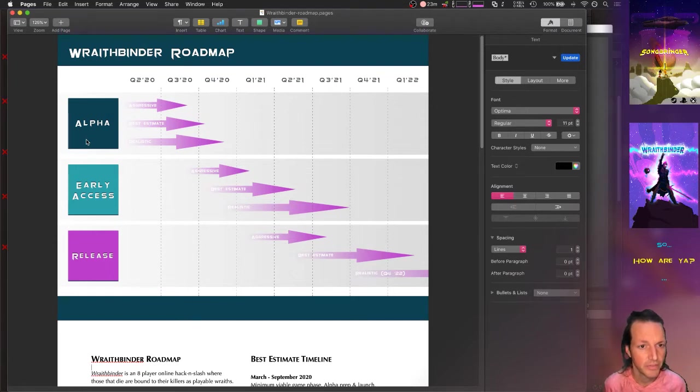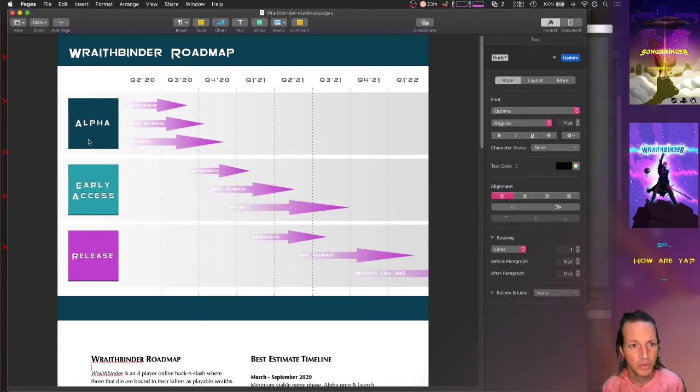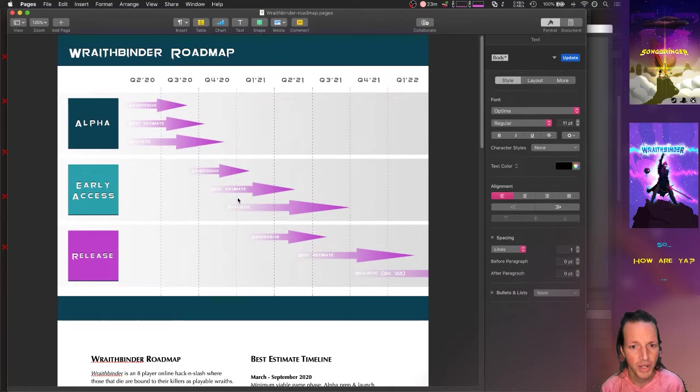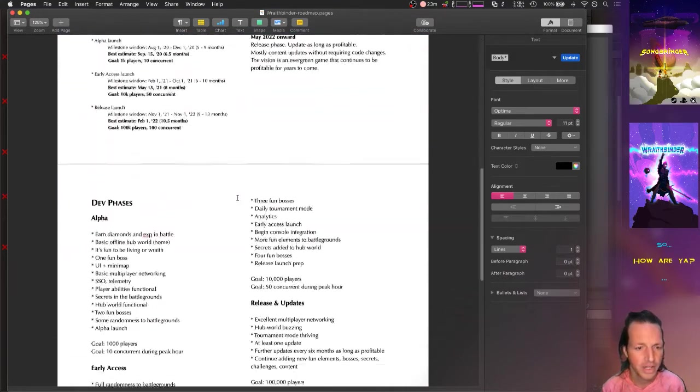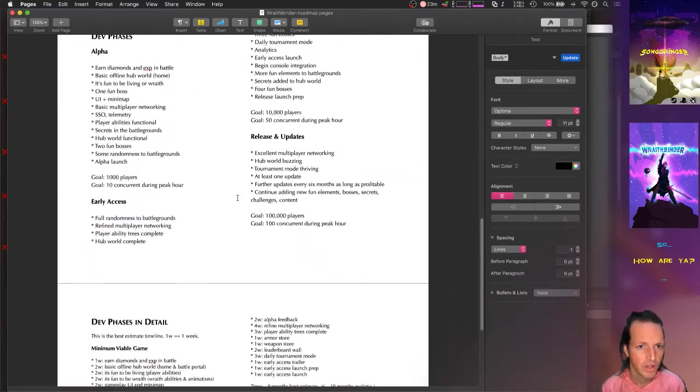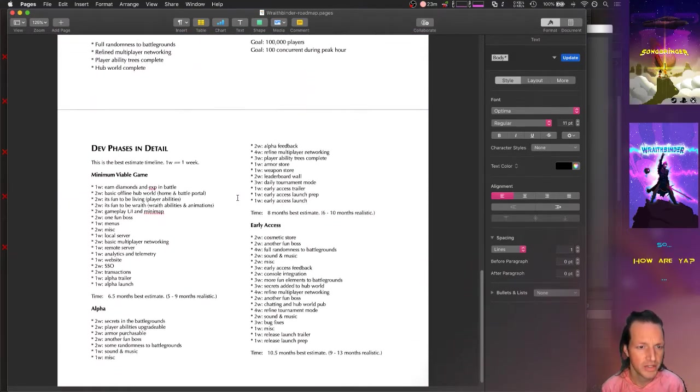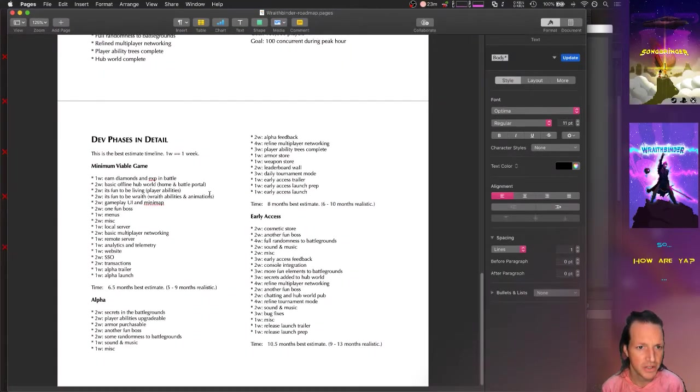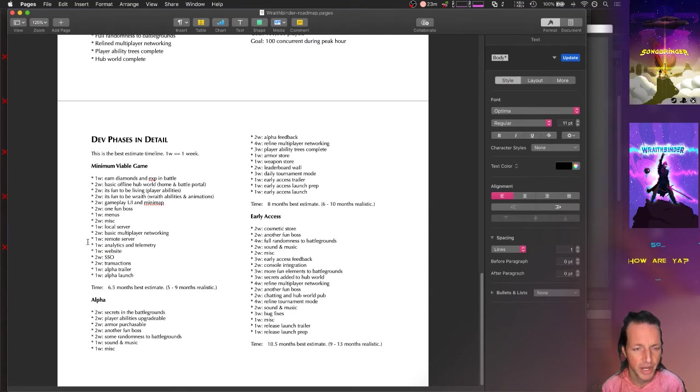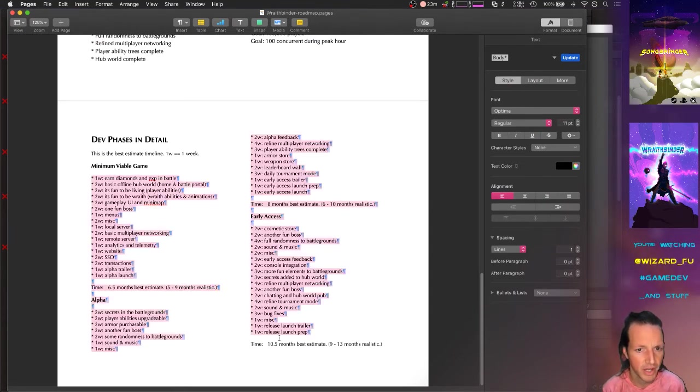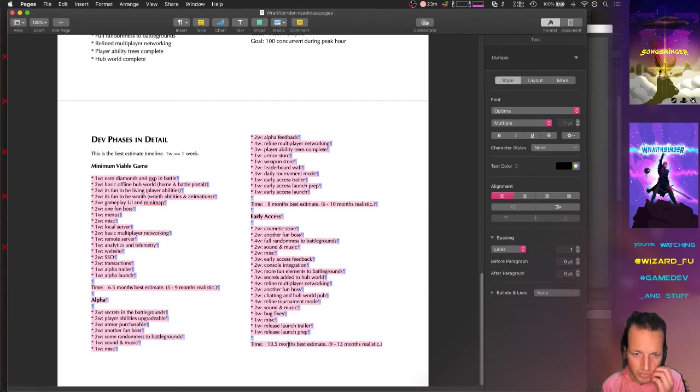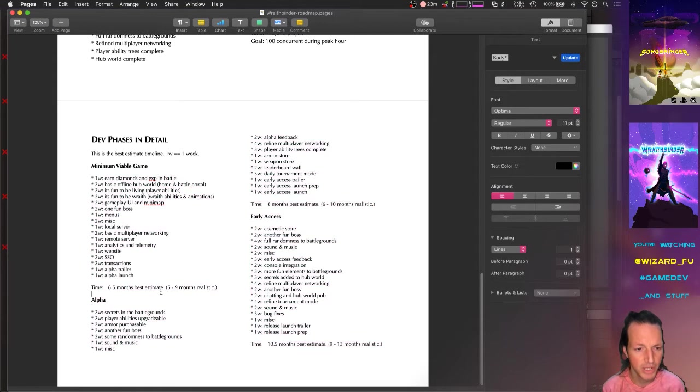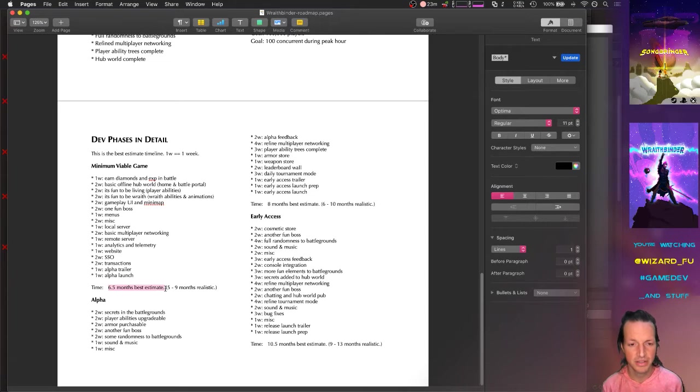Maybe it takes a little bit longer, right? So what I've done here is I basically provided a best estimate. I went through and organized this into actual one-week periods of developing the entire video game, and that kind of gave me a good estimate.